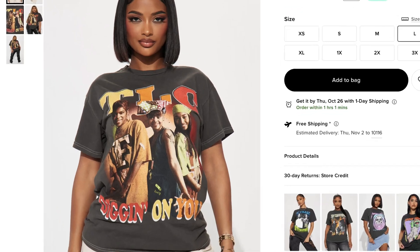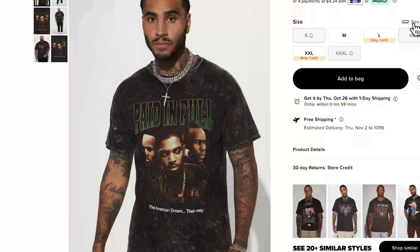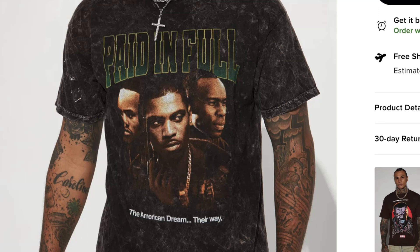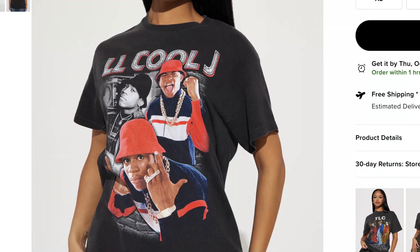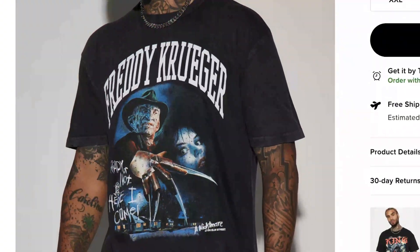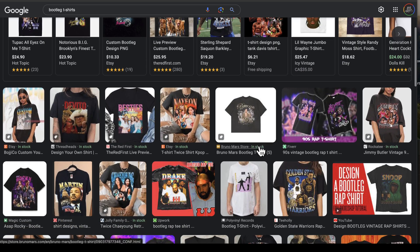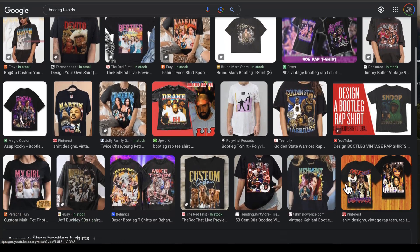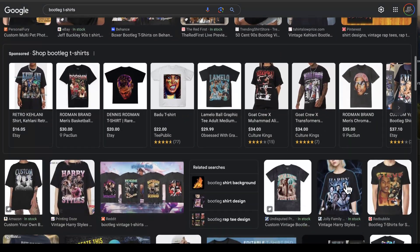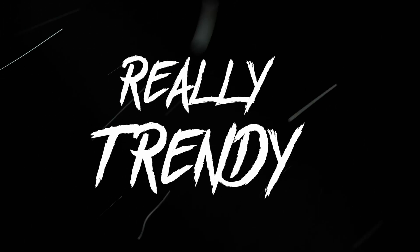Guys, you ever see t-shirts like this? Outkast, TLC, Master P, Boys in the Hood with Ice Cube, Paid in Full the movie, LL, Pablo Escobar, Whitney Houston, even Freddy Krueger. This is the bootleg t-shirt style. Just do a simple Google search for bootleg t-shirts and all of this stuff will come up. I mean, it goes on for pages and pages. And it's really trendy.